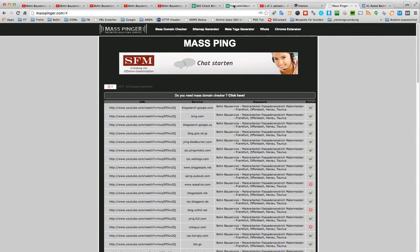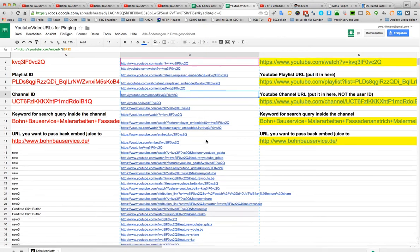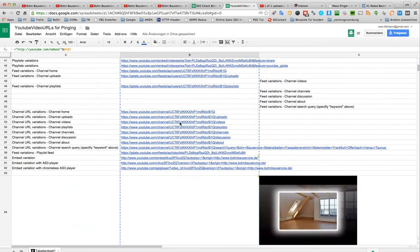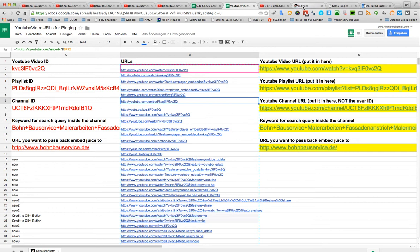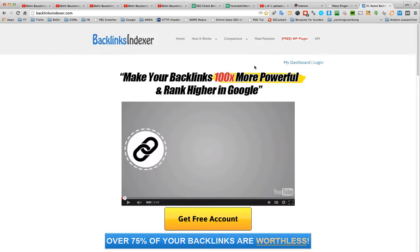But that's not my goal for this. My goal for these URL variations here is to get as many variations as possible to put them into any pinging service. Yeah, okay, so much that MathPinger wasn't exactly what I was looking for.